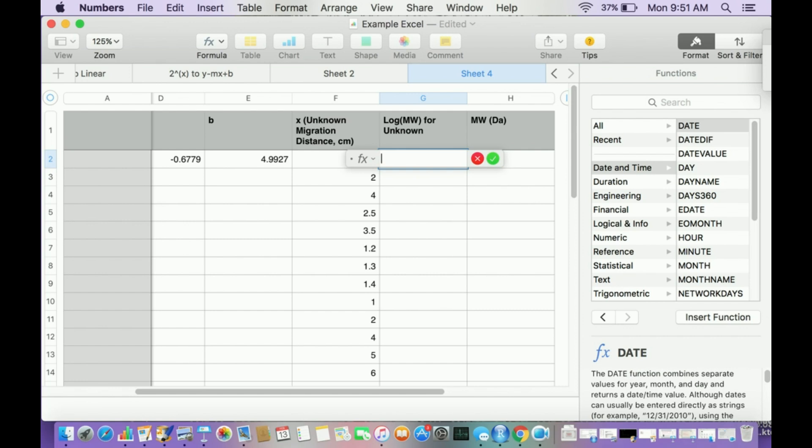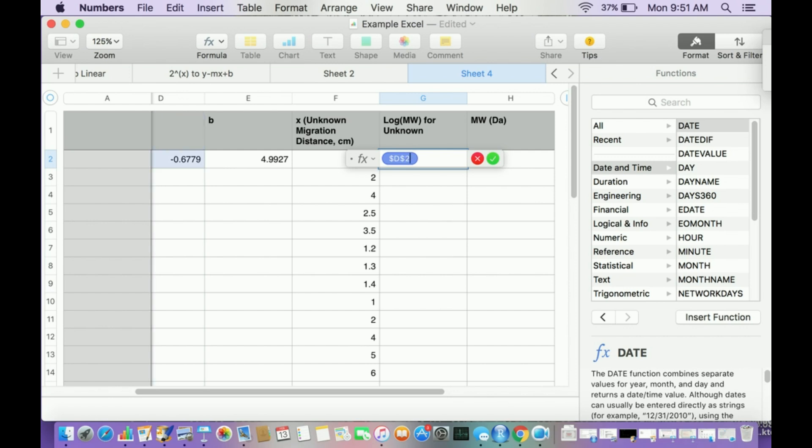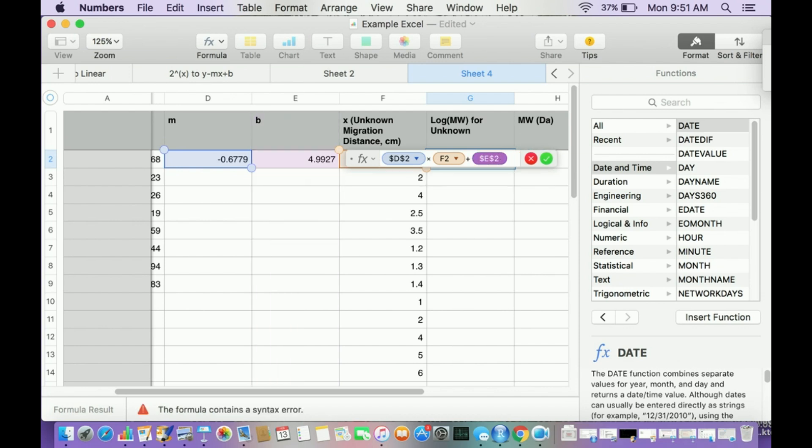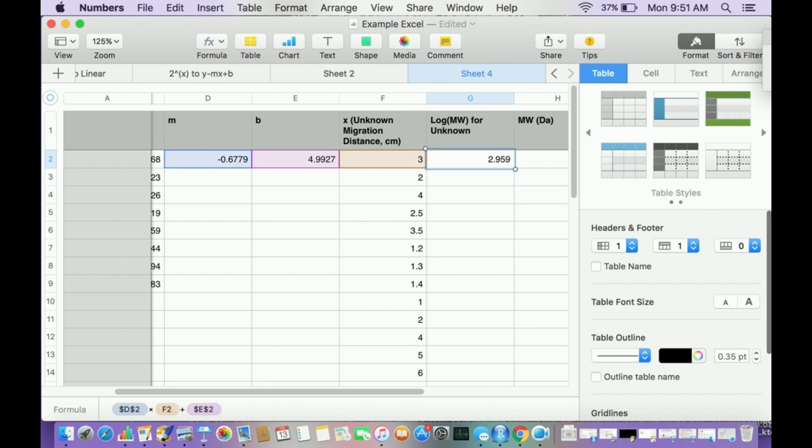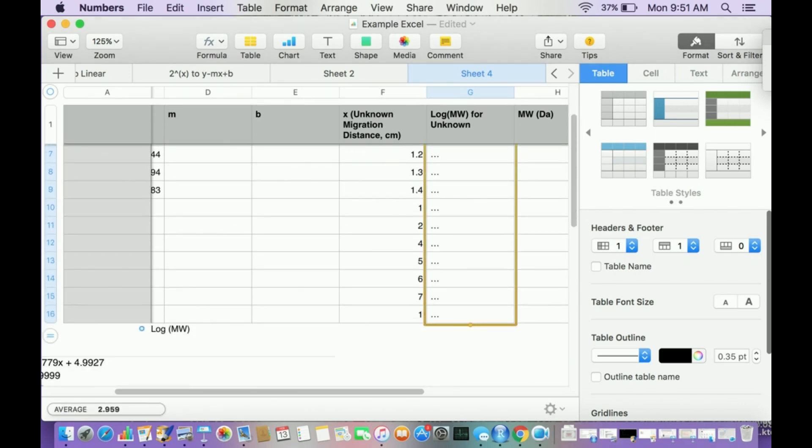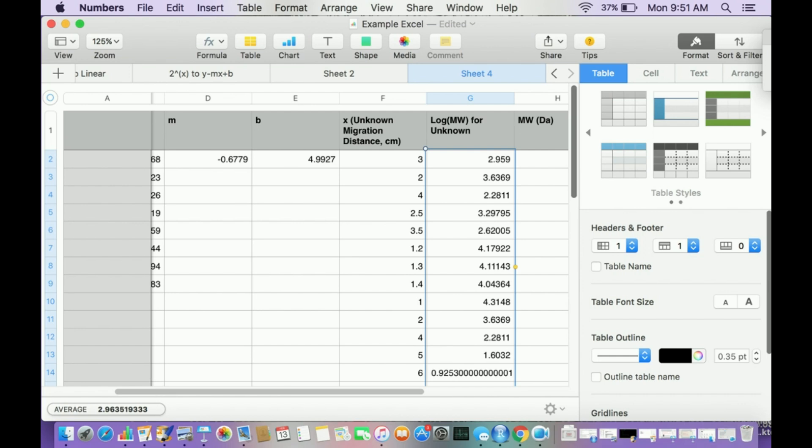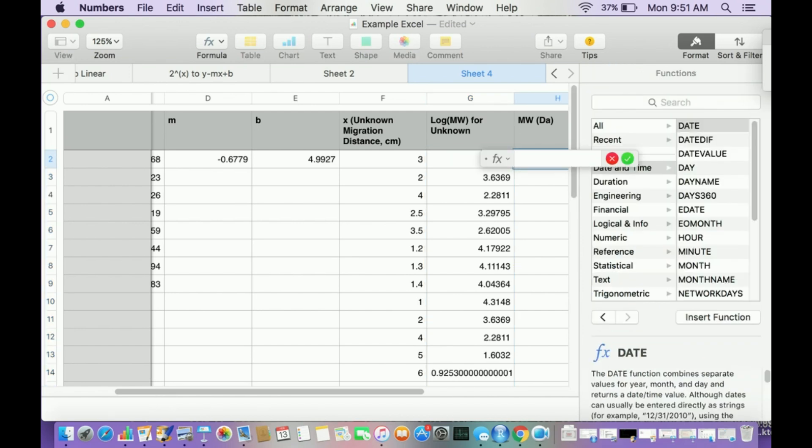What I can do is just program it. Go here. I'm going to do the slope, dollar sign, that's in D, dollar sign 2, that's the slope, times this first cell, that's my unknown migration distance, plus B is an absolute cell, dollar sign E, dollar sign 2. And then let me just come over here and drag all of these. There you go. They're all done now.